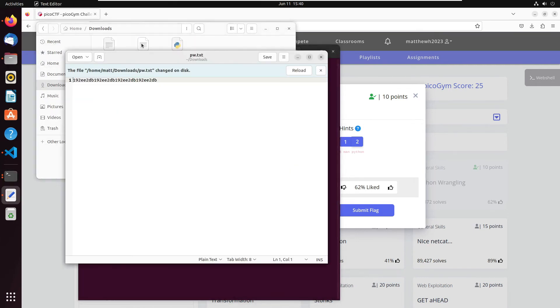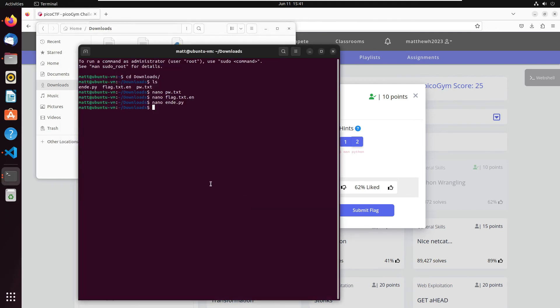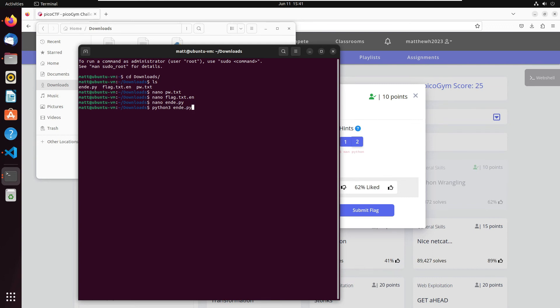All right, so we want to run a Python program in the terminal window here. So what we're going to do is we need to write out python3, and then we're going to say the Python name that we're going to write, and it said we wanted to decrypt, so we're going to throw that flag in there based on the rules that it gave us. So it looks like we're going to pass that in there, and then our password is—we want it to decrypt the flag, so flag.txt.en. So that should be all we have to do. Okay, and we got a password.